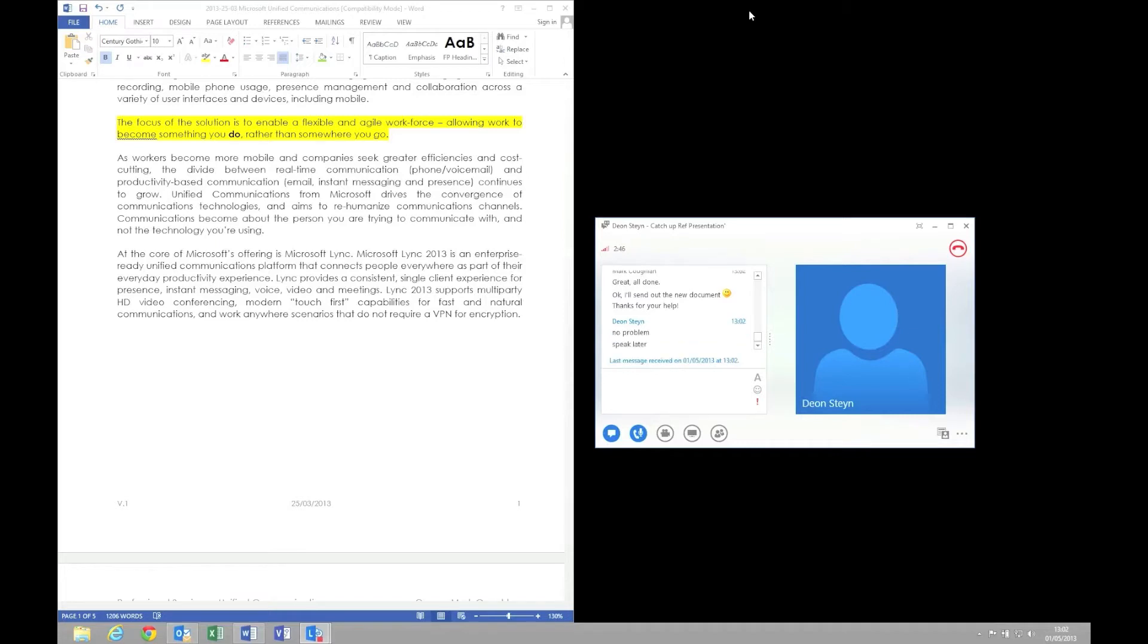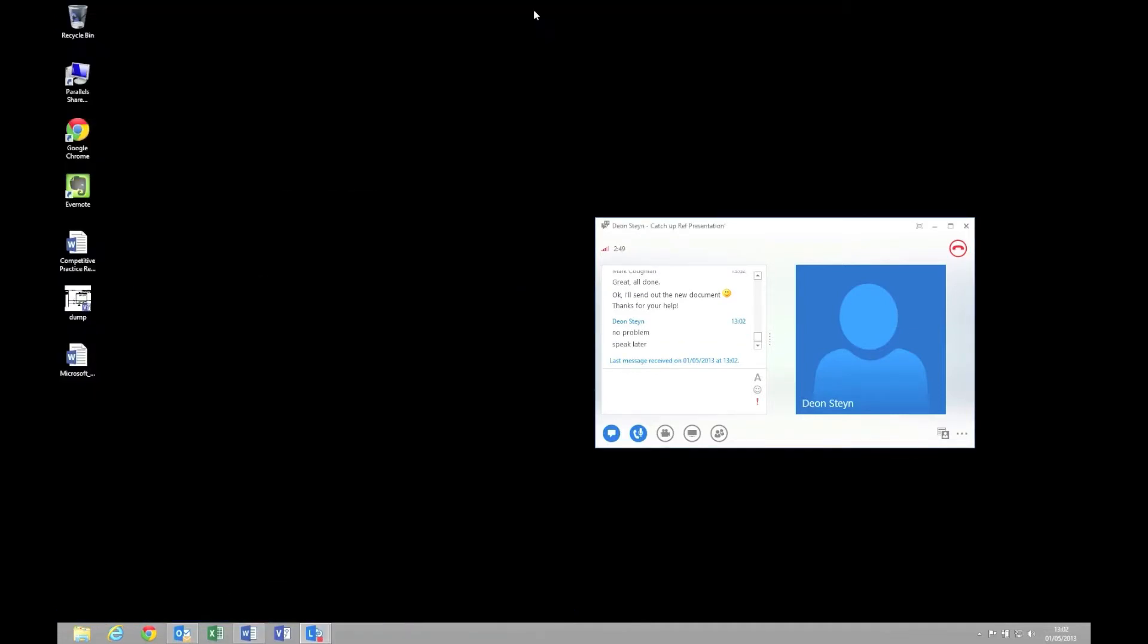As you can see, we're just finishing off that conversation now. I hope you found that small demonstration useful and hopefully we can continue the conversation.